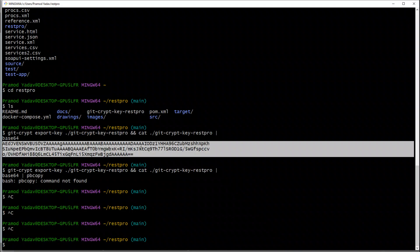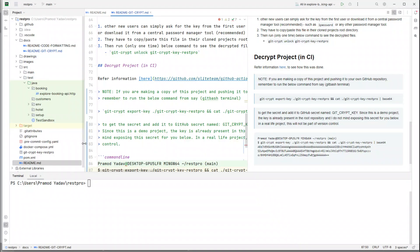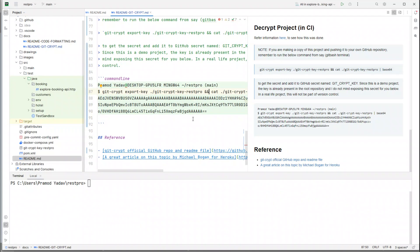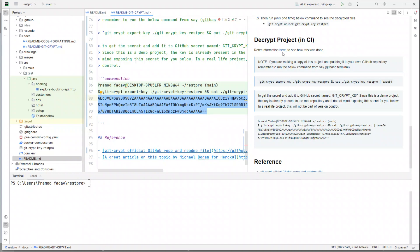Now, why am I exposing this secret? Number one, it's a demo project — the key is already present in the root. In a real-life project you will not version-control it; it will be ignored by a .gitignore file or stored somewhere outside the repository. But since this is a demo project, I don't mind exposing the secret. So what you need to do next is copy this secret — the base64 decoded key — and copy it.